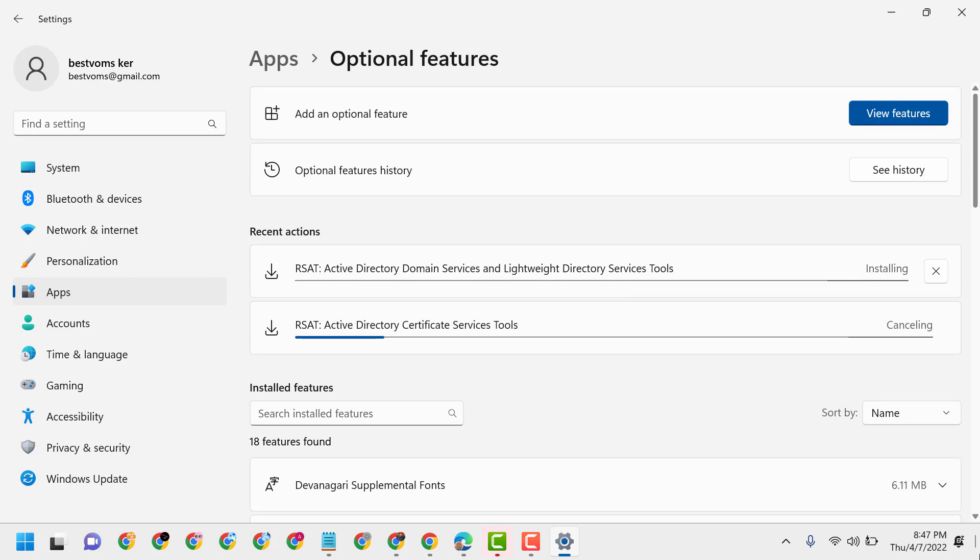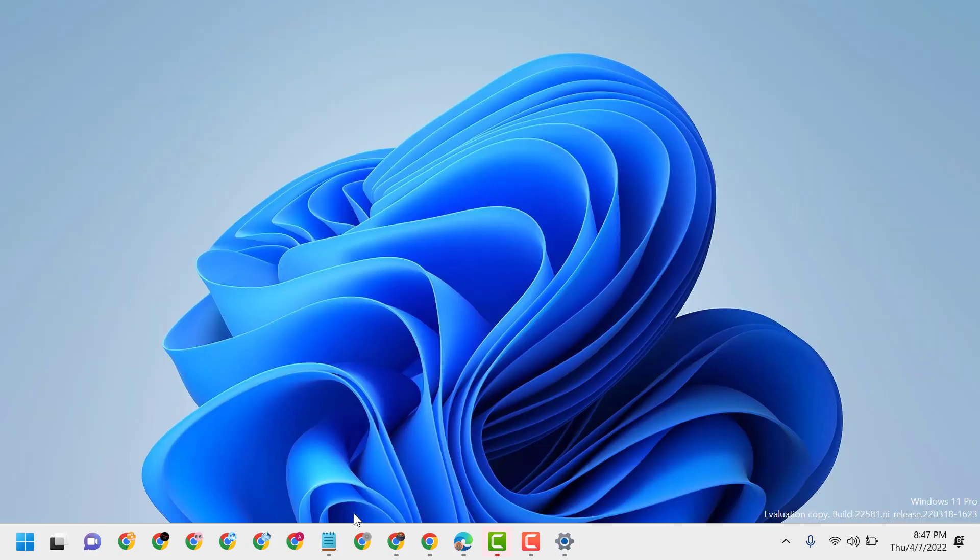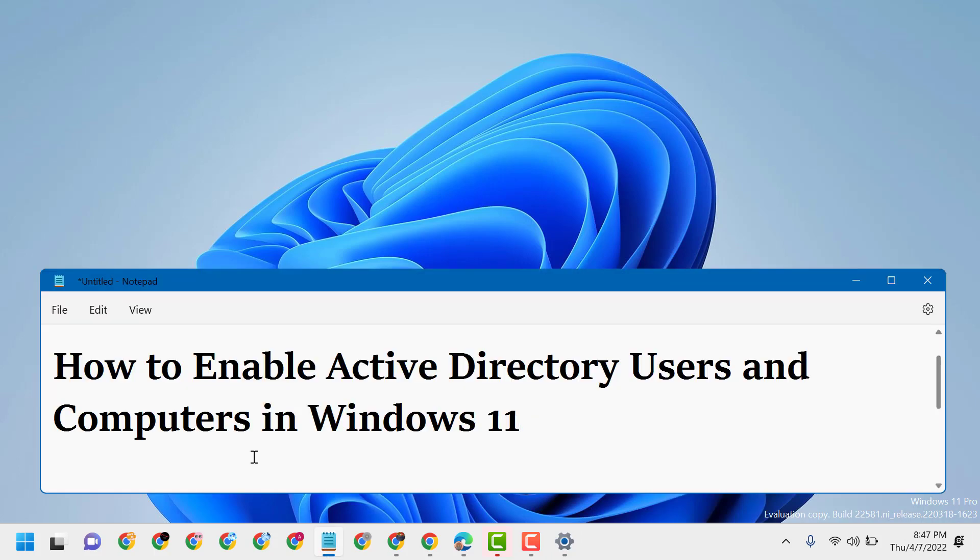So this is the way you can enable Active Directory Users and Computers in Windows 11. Thanks for watching, and please comment if this video was useful for you or not.